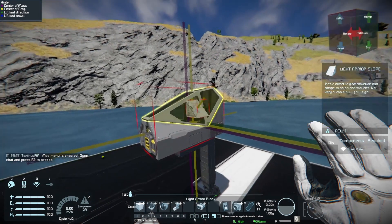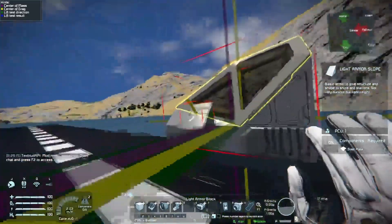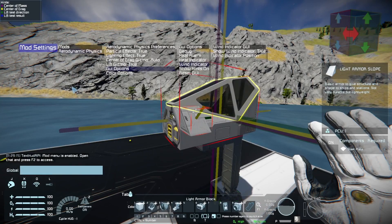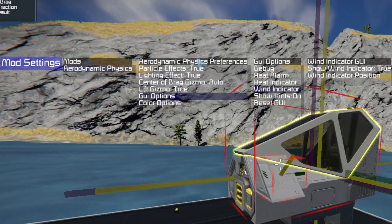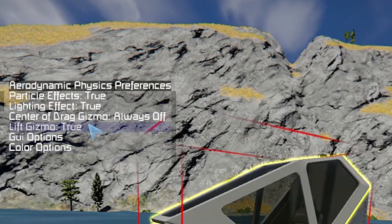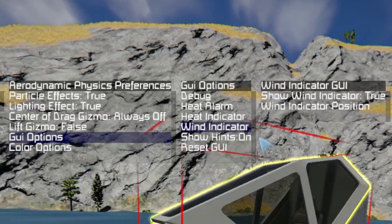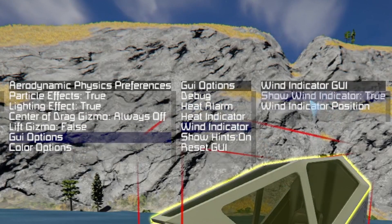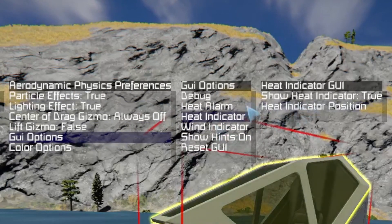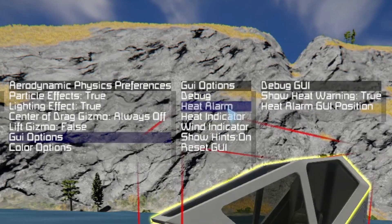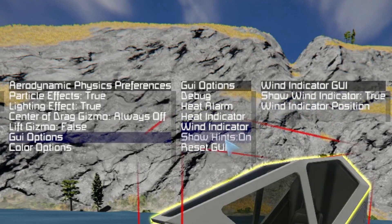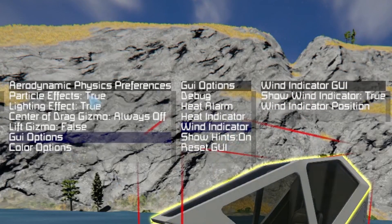Now, if you are one of the players who doesn't need any of this, press Enter then F2, go to mod settings, aerodynamics physics, and you can change everything. For example, you can change the center of drag to always off, set the gizmo to false, and now you don't have any. Another thing you can do is turn on the wind. You can change the heat alarm, heat indicator, wind indicator, hints, reset UI — any of that stuff. Just go into this menu.